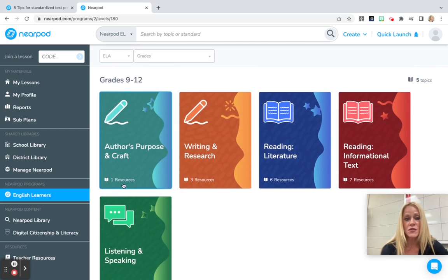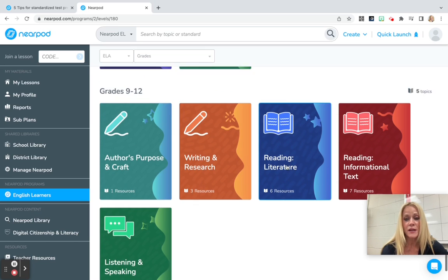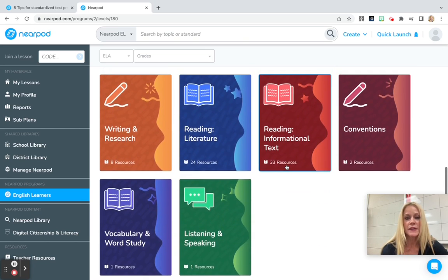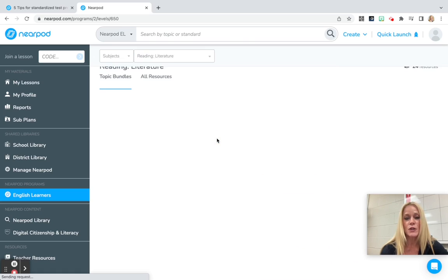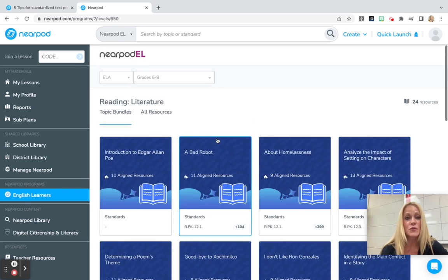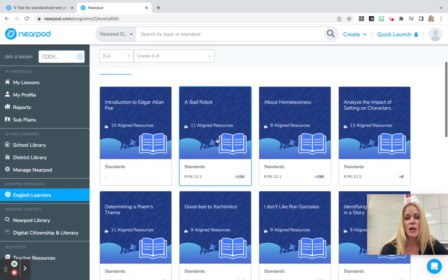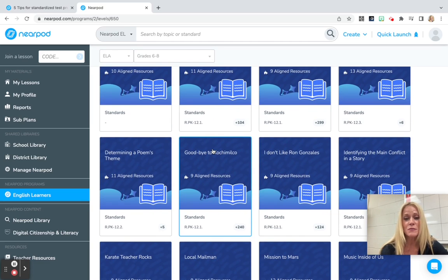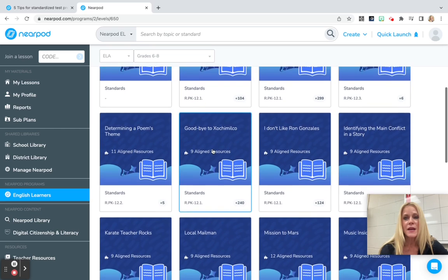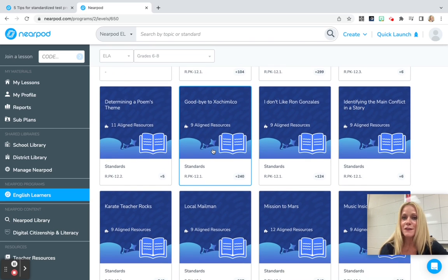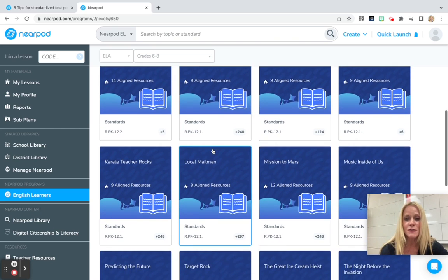You can see how many resources are in each topic, and you can go ahead and click on one to explore it further. This would be middle school reading literature. I would encourage you to dig deeply into this platform, especially if you have English learners in your classroom.